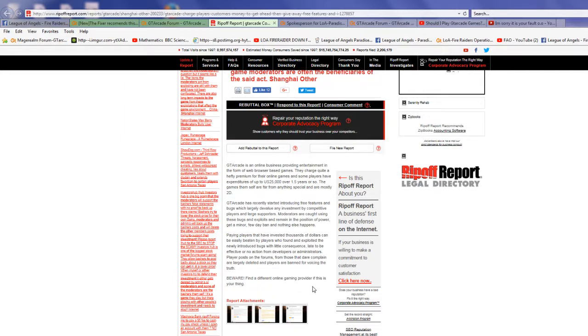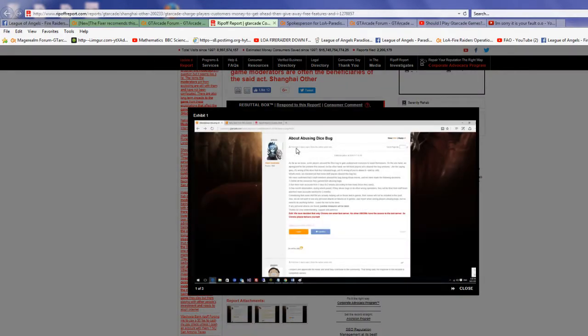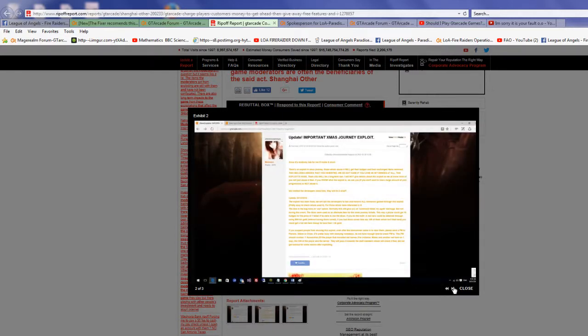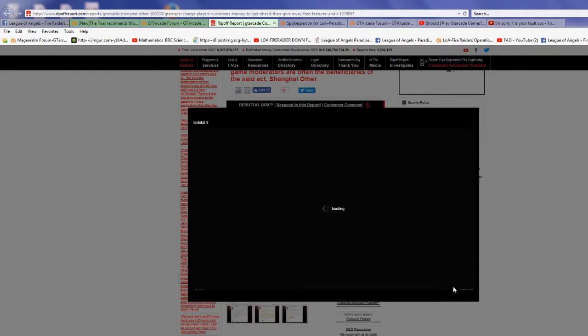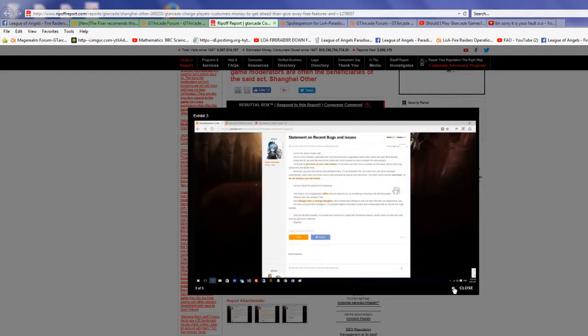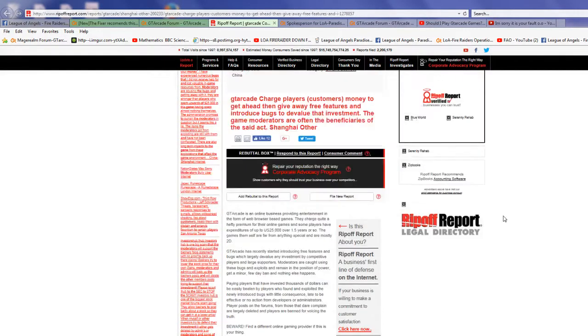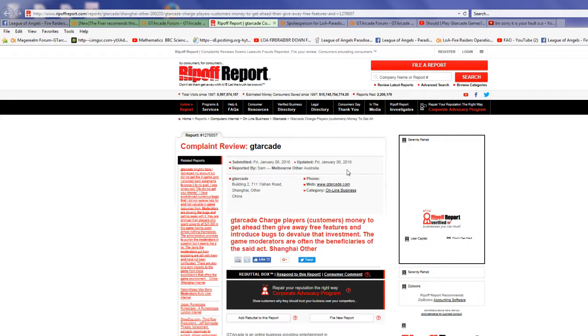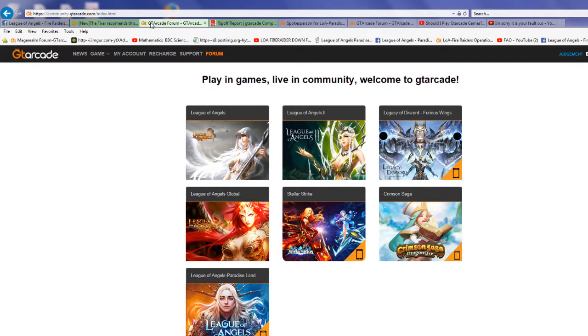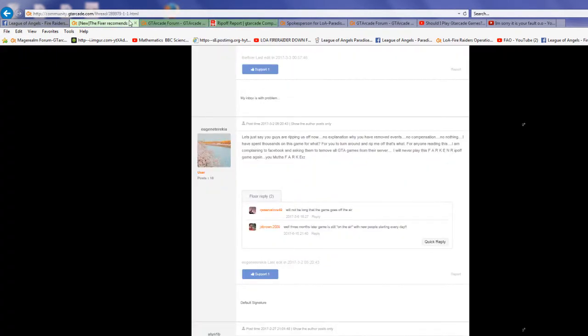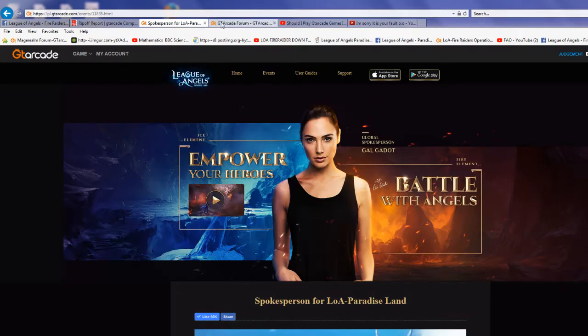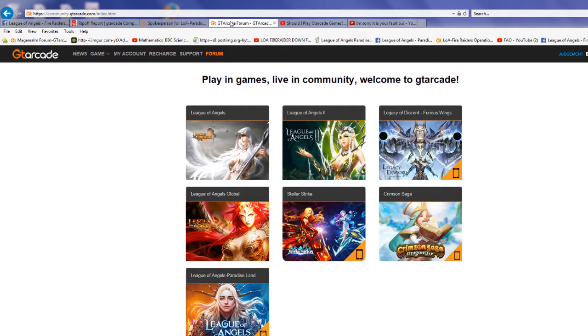Let's look at this. We have abusing dice bug, we have update important Xmas journey exploit, and we have statement on recent bugs and issues. This was on Friday, January 8th, 2016. Is this true or is this false? Well, let's check this out.